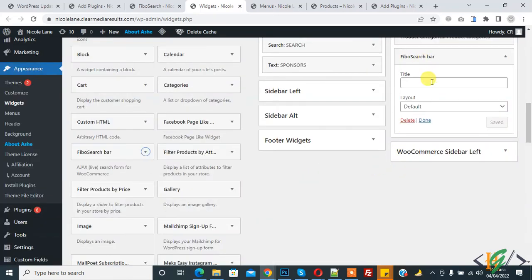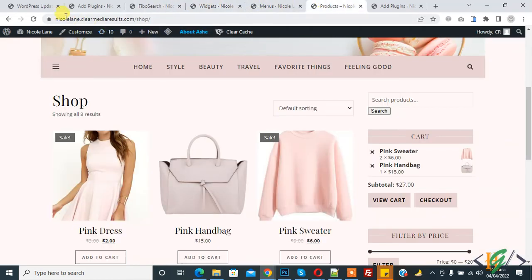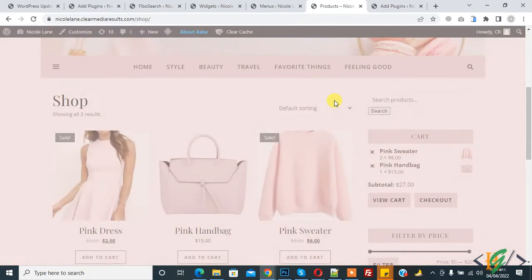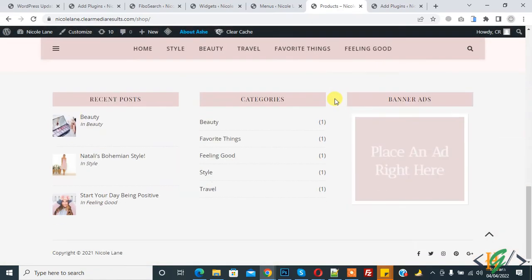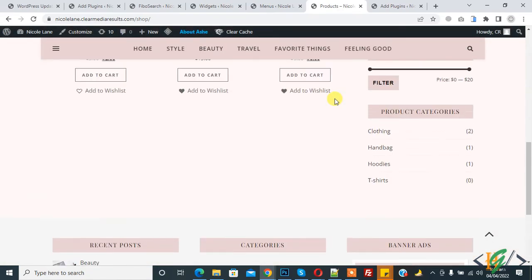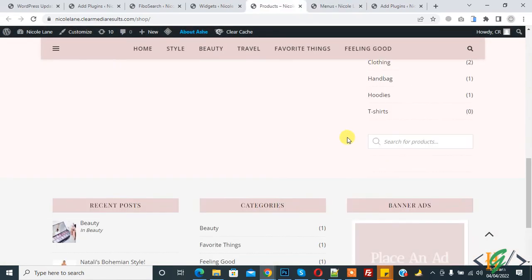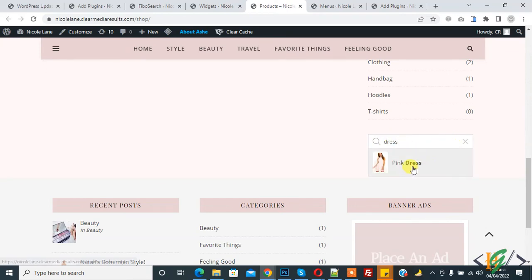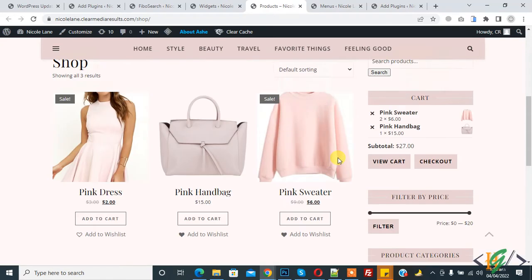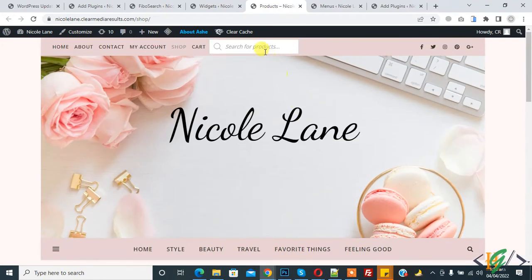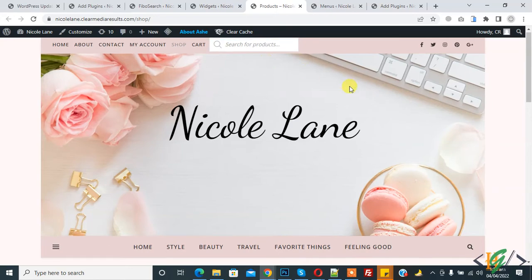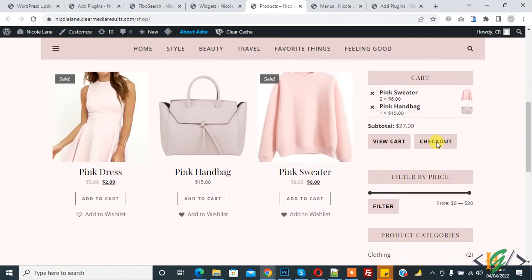Now go to page again and refresh. Scroll down, now you see on right sidebar search for product. Type dress again and now show product. We added Ajax search bar on menu and also in sidebar.